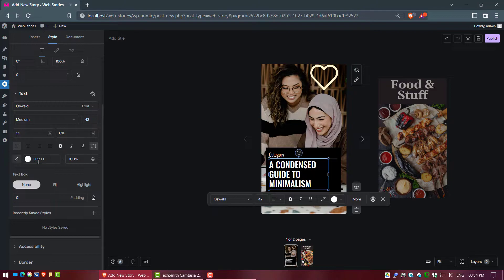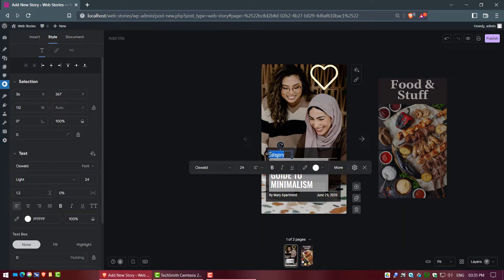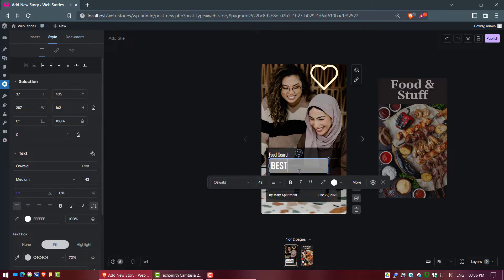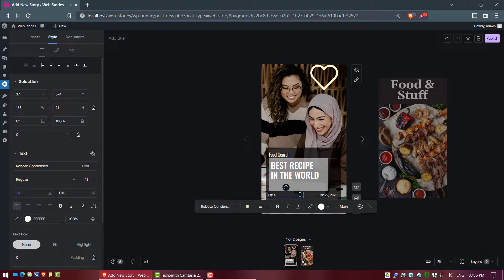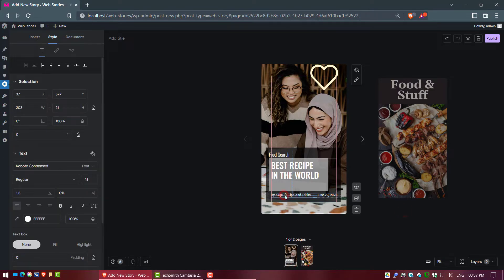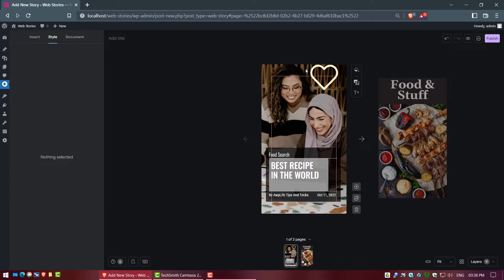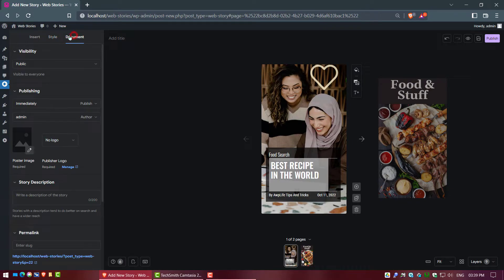Now go to the Style field and let's make some changes. Go to the next web story page. Your work is 80% complete. Now click on the Document field and write any type of description according to your web story.